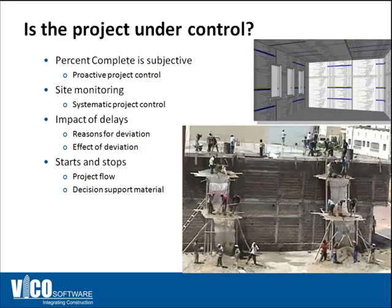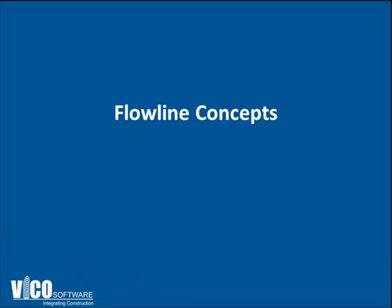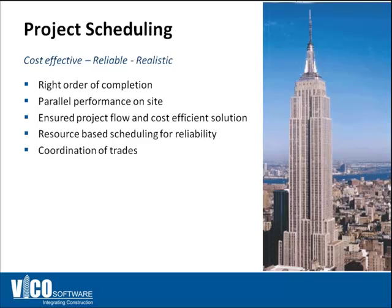Flowline is actually not something that is new. It was used on building the Empire State Building. The Empire State Building was built in just a little over one year.